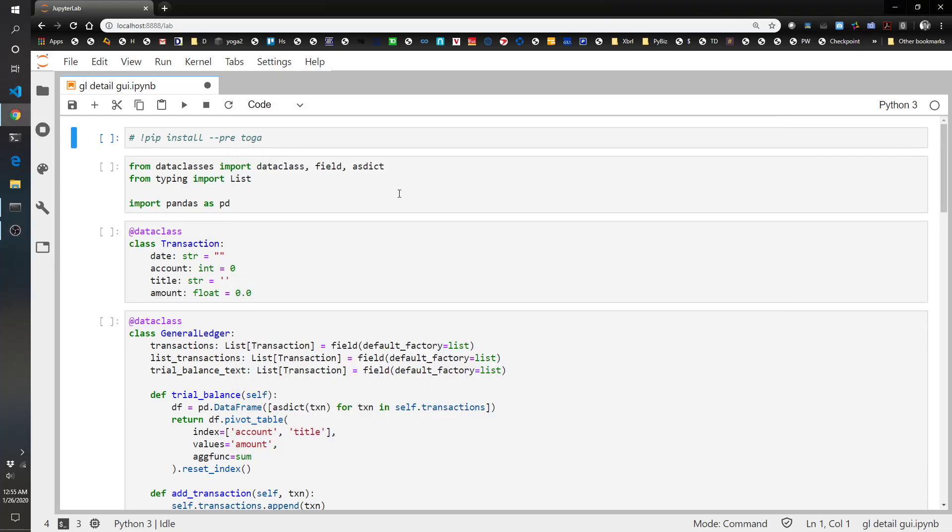Hello and welcome back to another episode of the Pythonic Accountant. In this video, we're going to show a follow-up to a previous video where we recorded general ledger transactions and a trial balance. Someone had made a comment suggesting adding an interface where you could enter the transactions and click some buttons. So I attempted to do this.